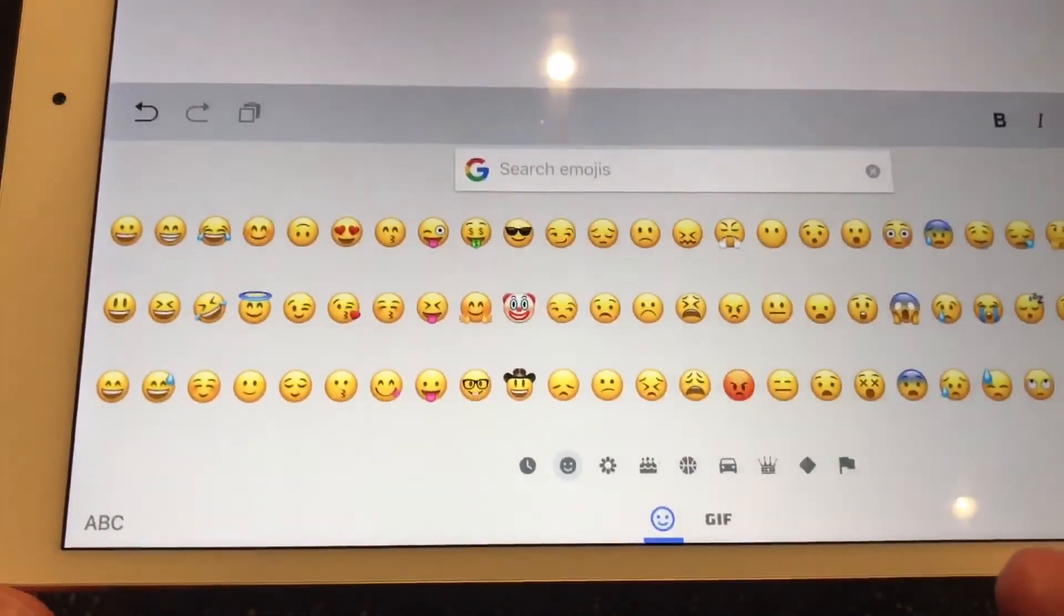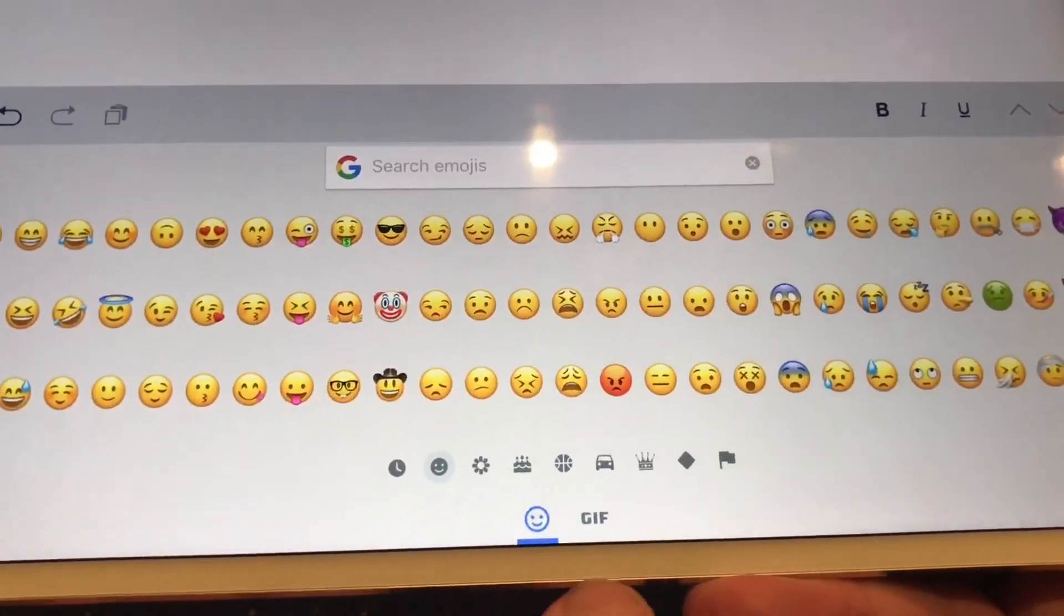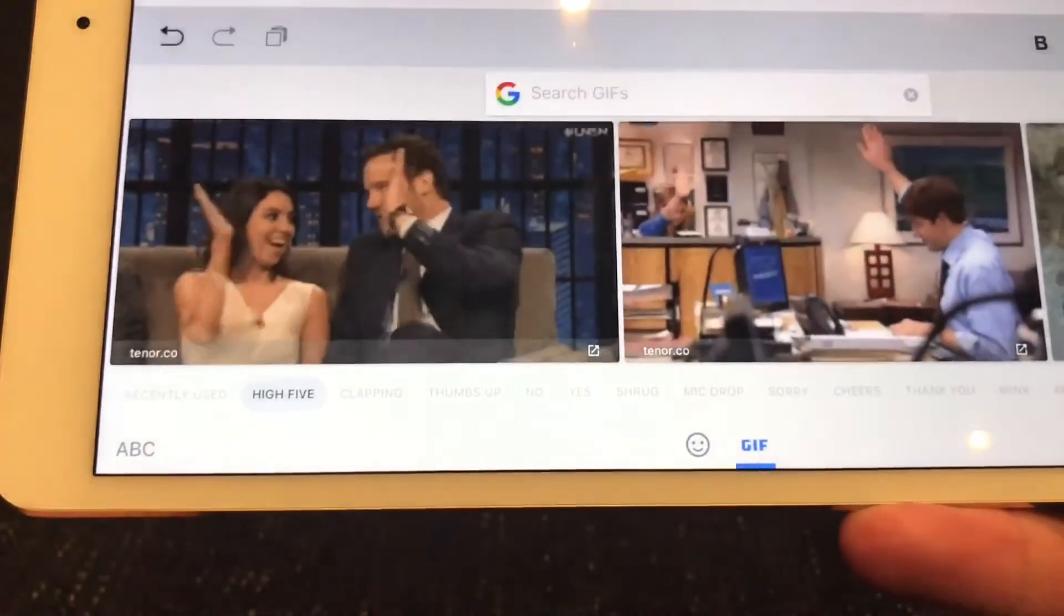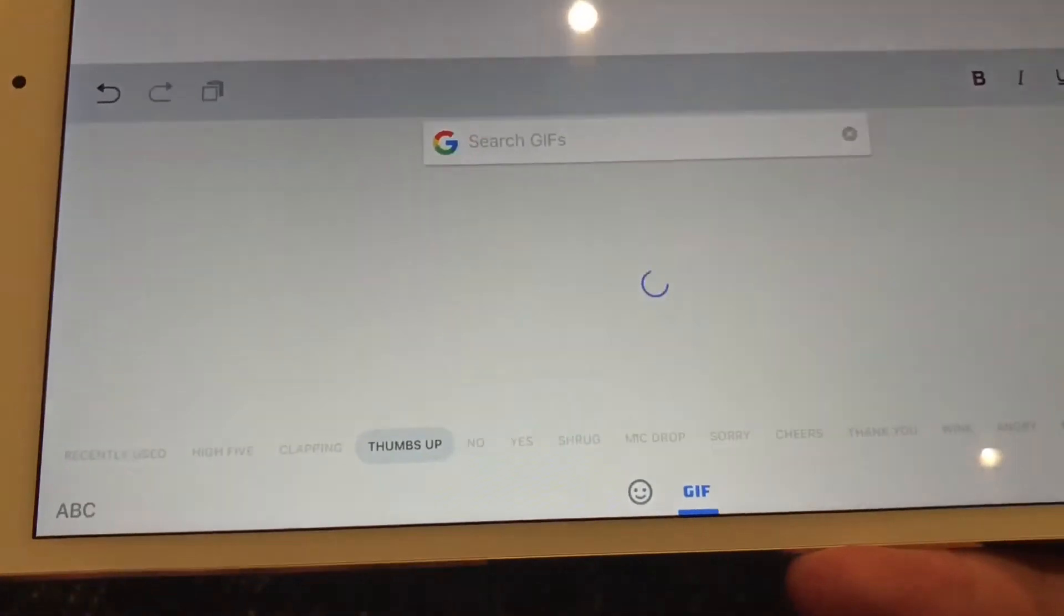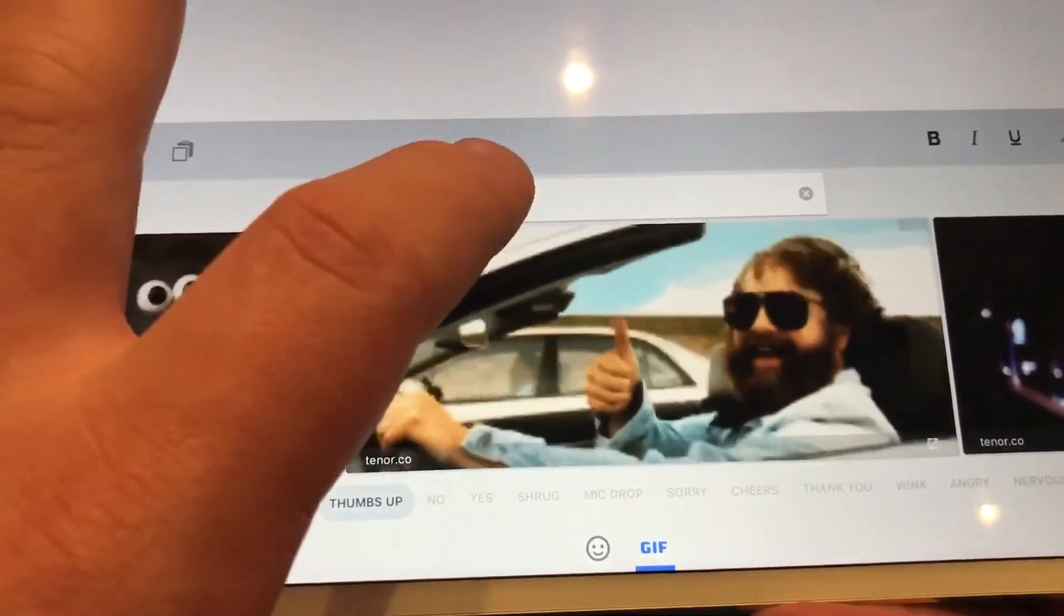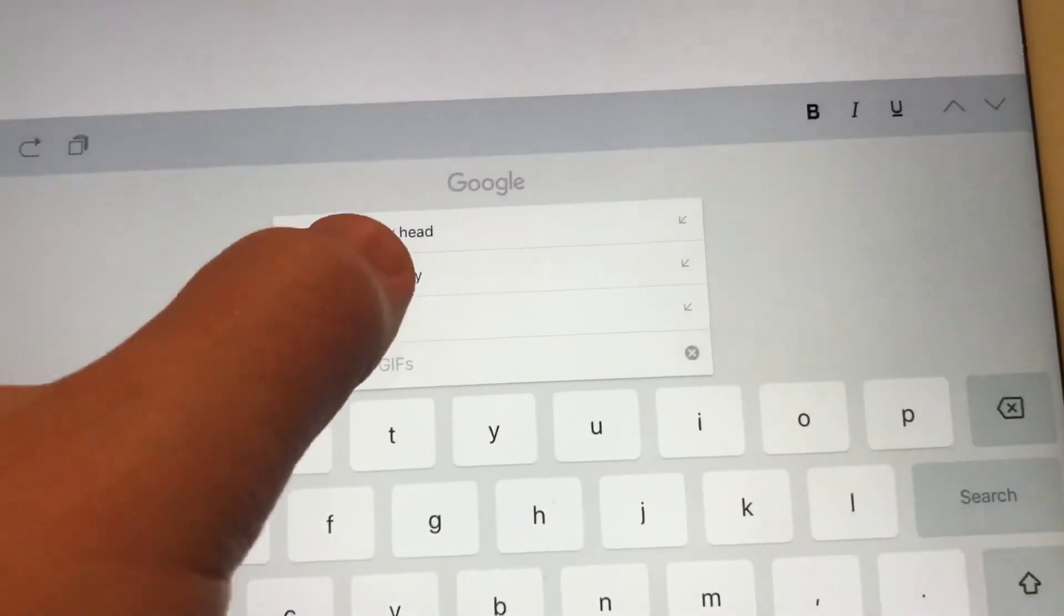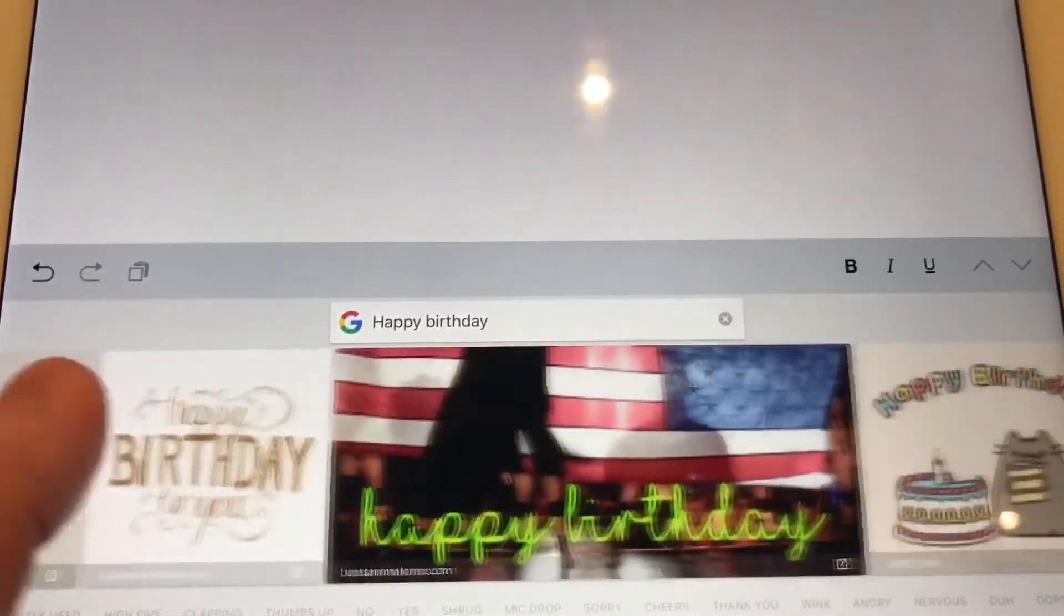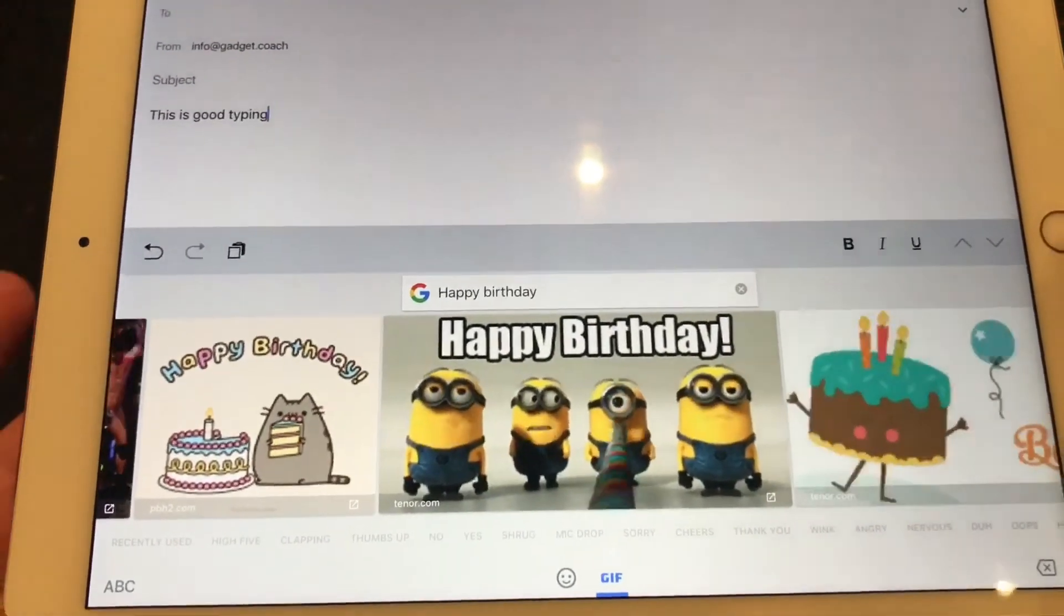Under the smiley face is the gift option. Another key favorite part of this keyboard. Tap on gift. Any number of gifts will pop up with categories across the bottom. I can tap on thumbs up, no, yes. And again, I can use the search function to find a gift on anything. So I could, well, there's some prompts. Let's just go with happy birthday and I'll do a search and come up with some happy birthday gifts. Then I can swipe through to add this gift to an email or a message.